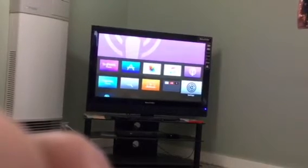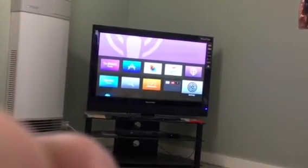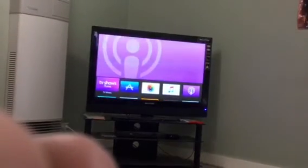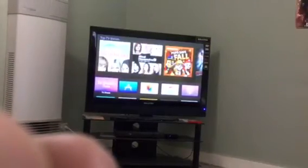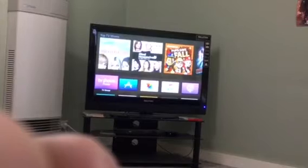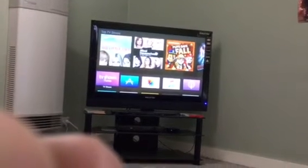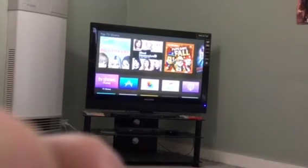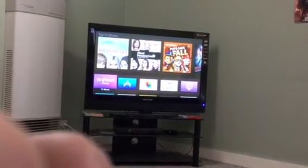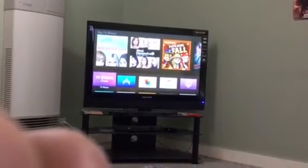Hi everyone and welcome to this podcast. In this podcast I will be demonstrating to you how to turn off your password settings on your Apple TV 4th generation.